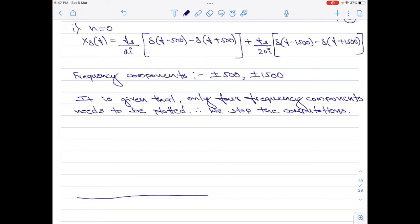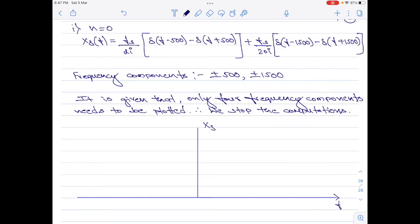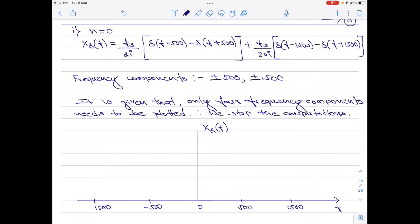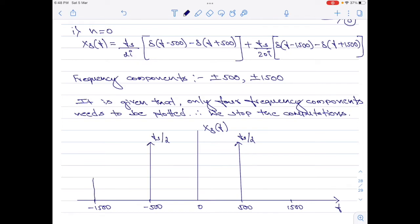Let us now plot the spectra. I will draw the x-axis as the frequency axis and the y-axis as x_δ(F). The frequency components are at 500, 1500, −500, and −1500 hertz. Going back to x_δ(F) for n = 0, the components at ±500 hertz have an amplitude of Fs/2, while the components at ±1500 hertz have an amplitude of Fs/20. This is the spectrum of the sampled signal with only 4 frequency components, as required by the question.